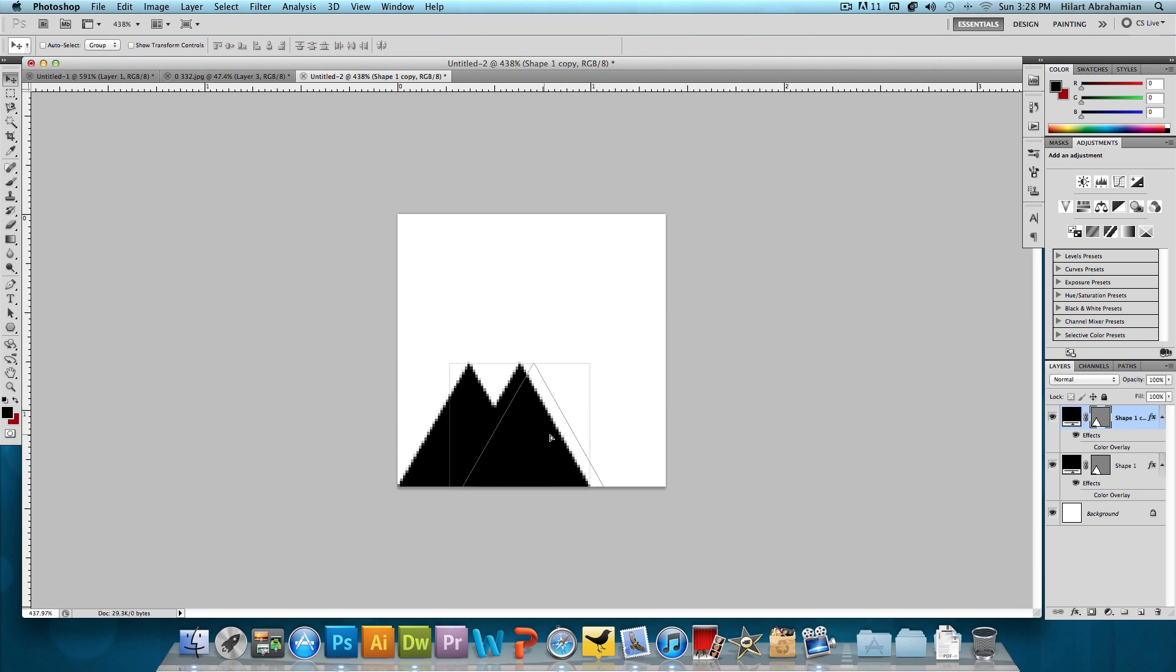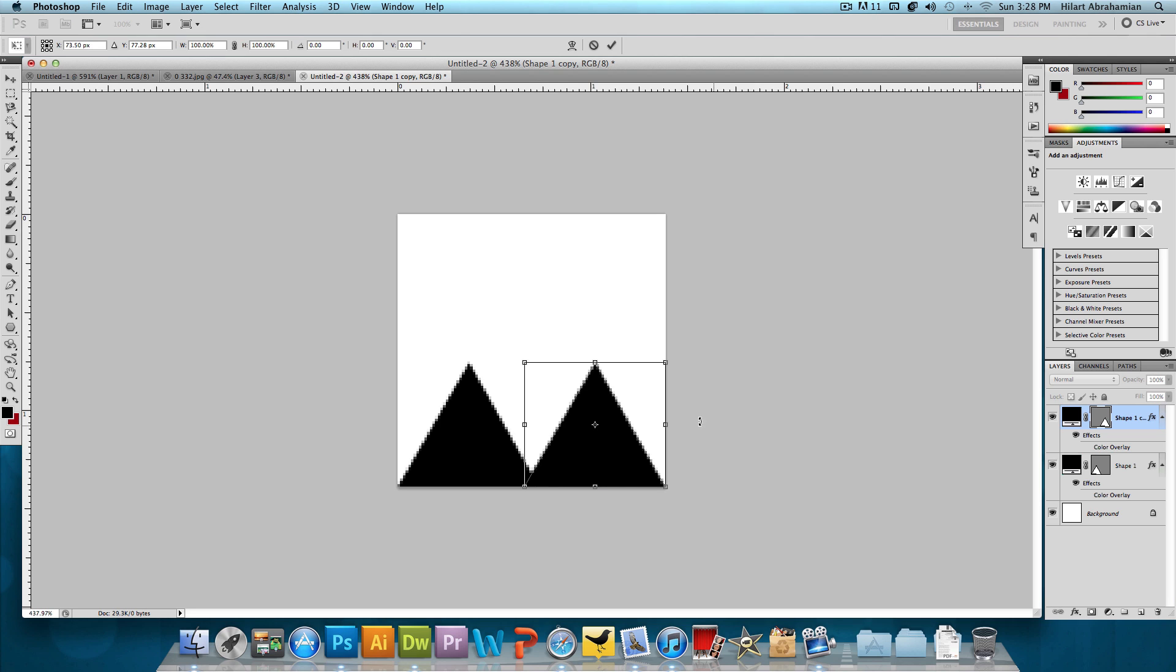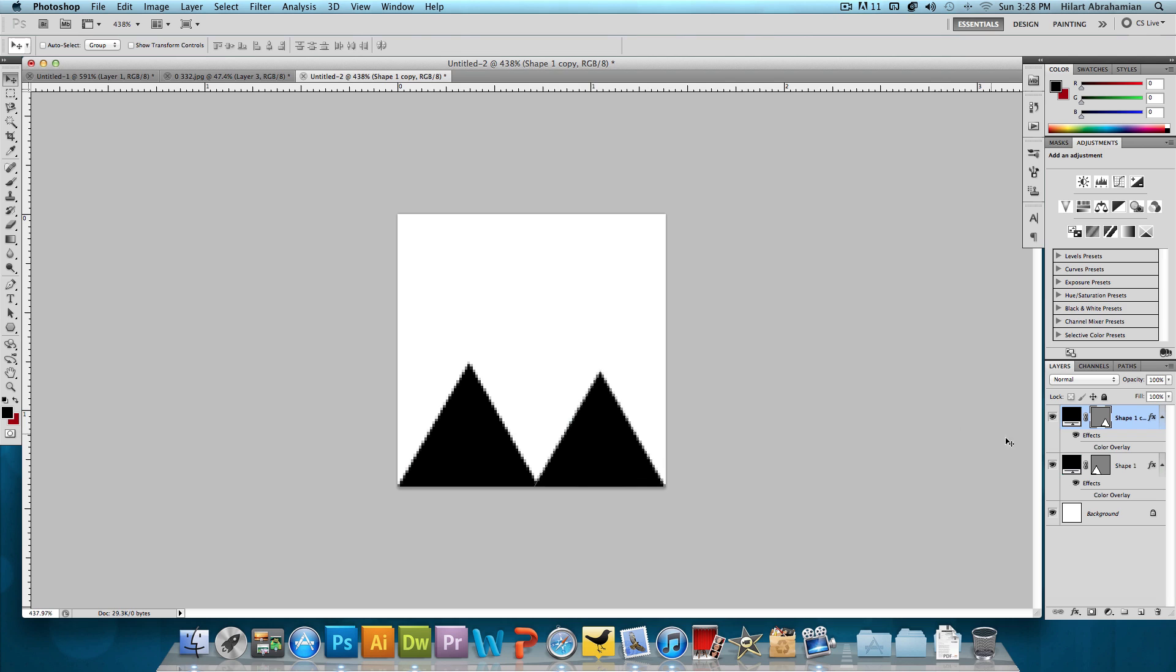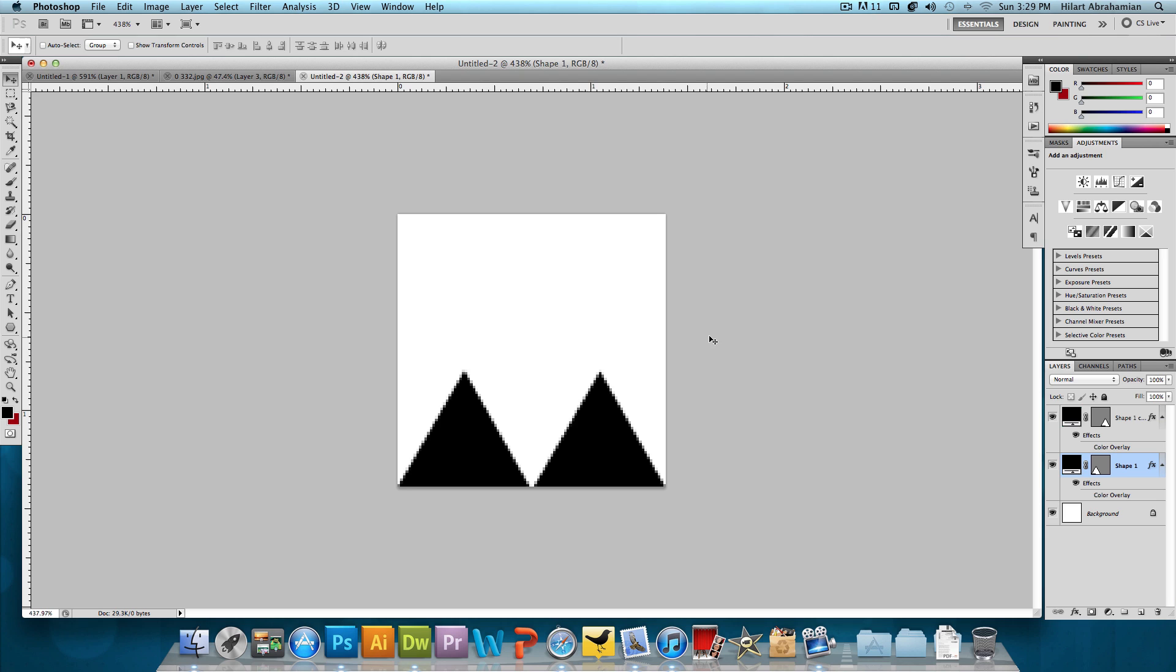I duplicated it by right clicking on the layer and just clicking duplicate layer. And of course, both of them don't fit. So what we're going to do is click Command T or Control T, hold down Shift and then just make them each a little bit smaller. And press Enter and then the next one and press Enter. That's looking good so far.